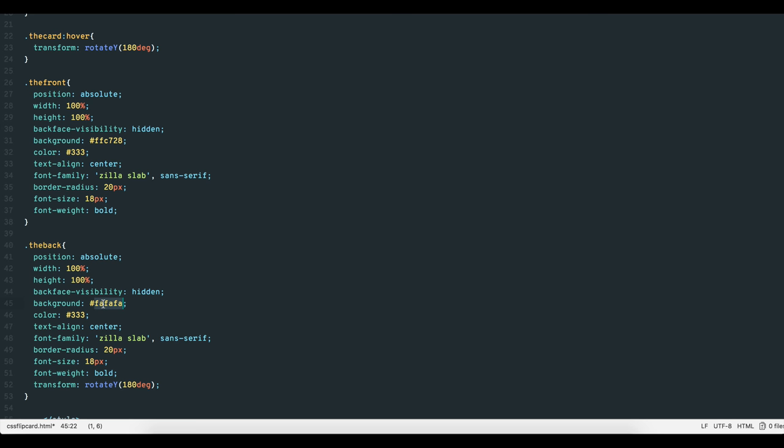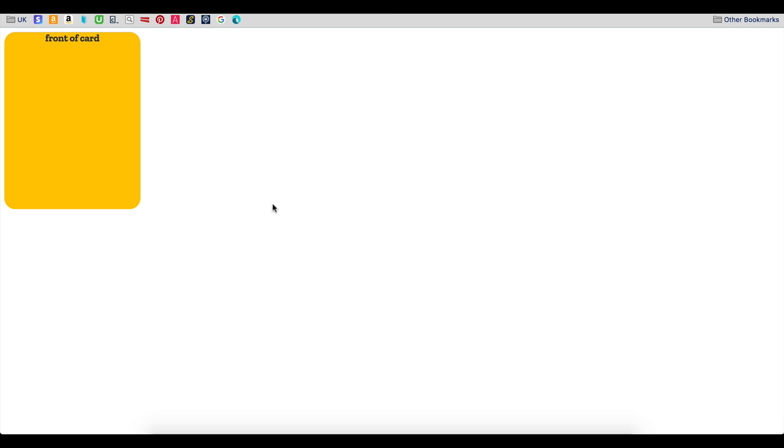So let's set the back to green with white text. And there's the result.